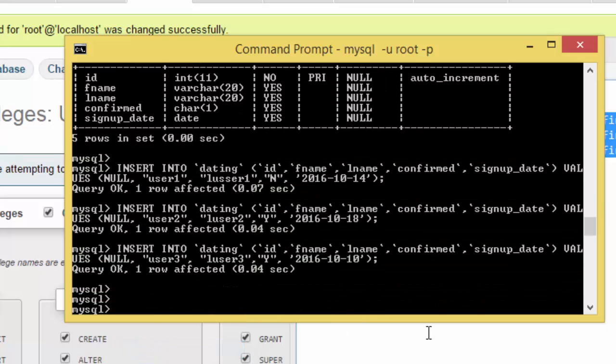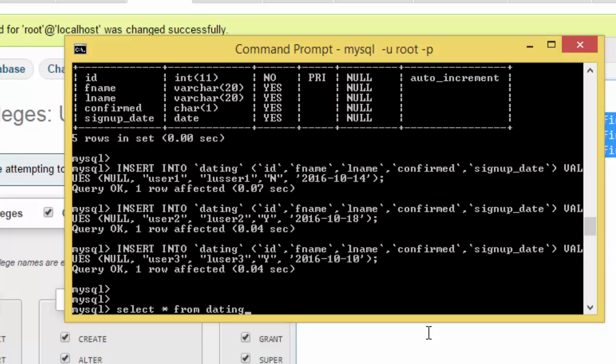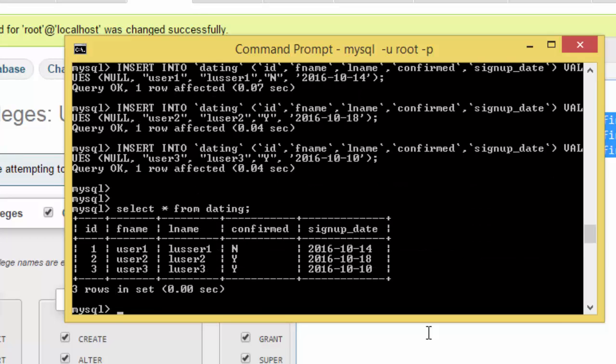We select all from dating, then you see the information stored in our database. So thank you guys and remember subscribe, bye bye.